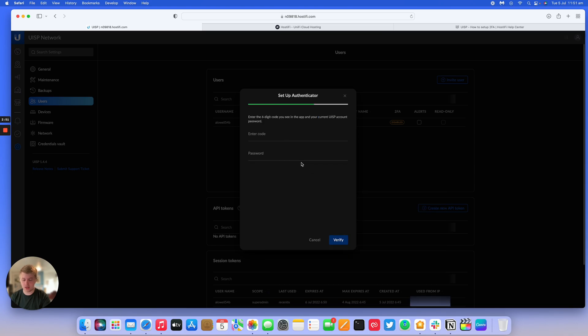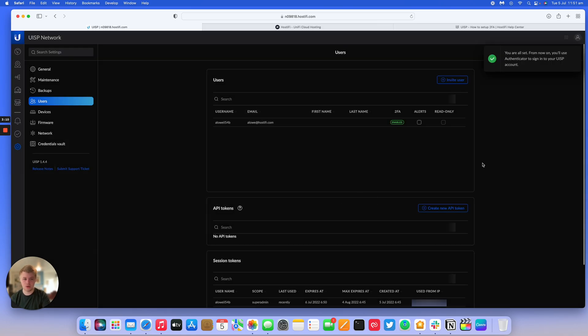So I've scanned the code, and I've now got a code to enter, as well as my password for this server. So it's verified, two-factor authentication is now enabled.